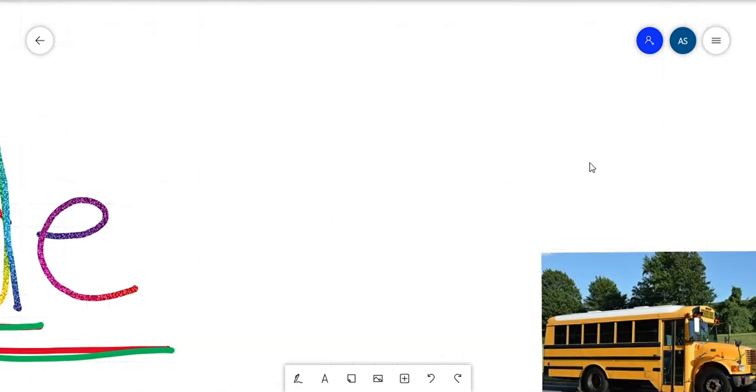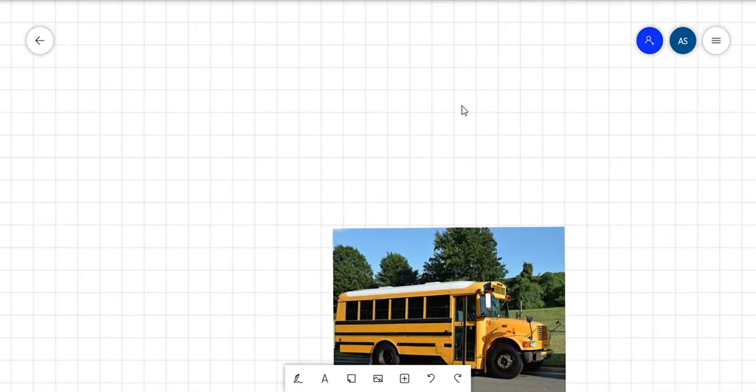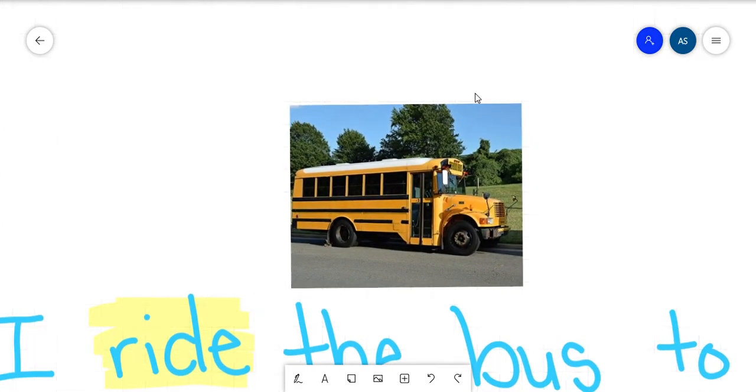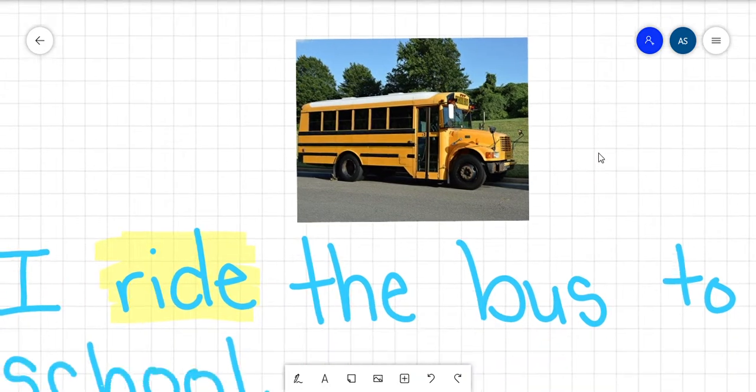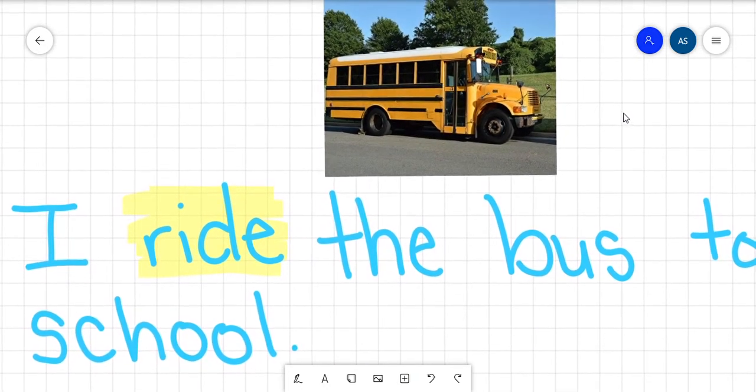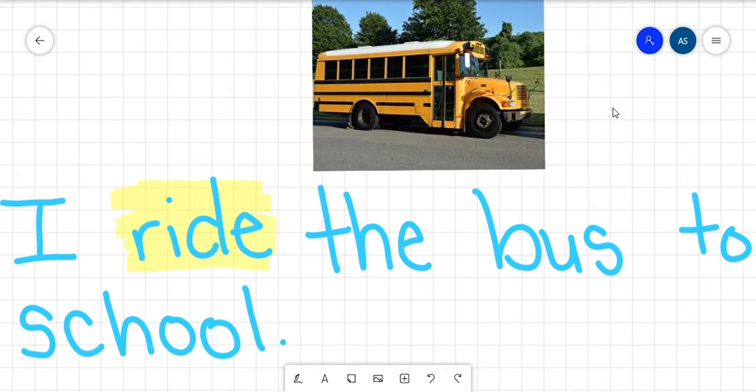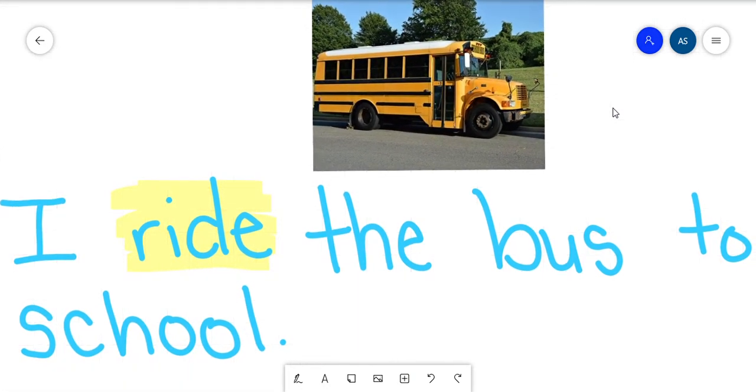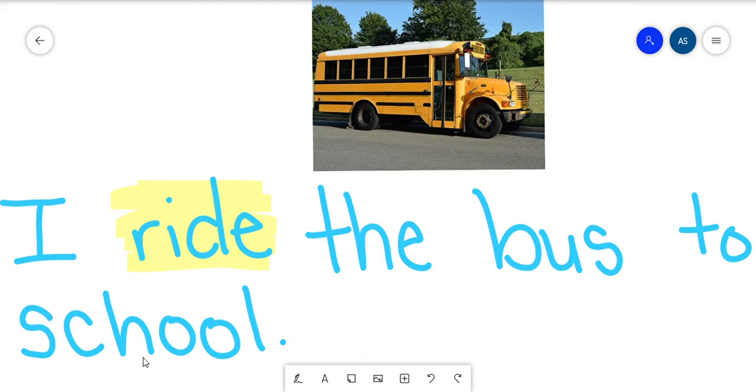So let's move over to our sentence. As usual, I'm going to read the sentence first, and then I want you to read it with me the second time. 'I ride the bus to school.' Some of you ride buses to school, and some of you are parent pickup or walkers.